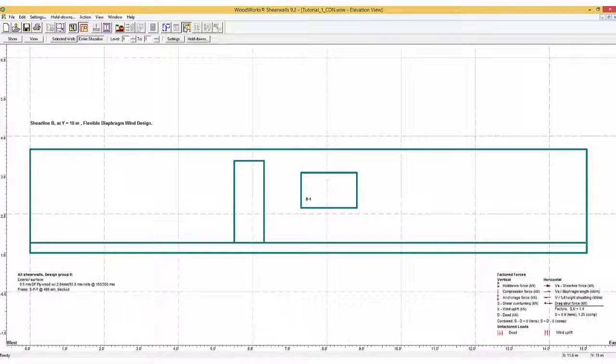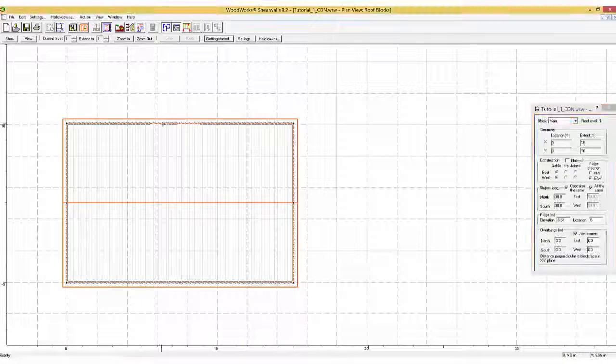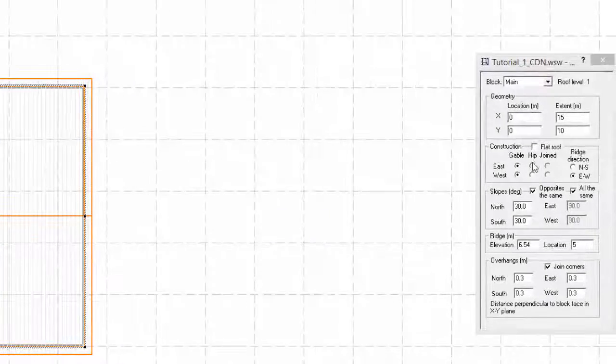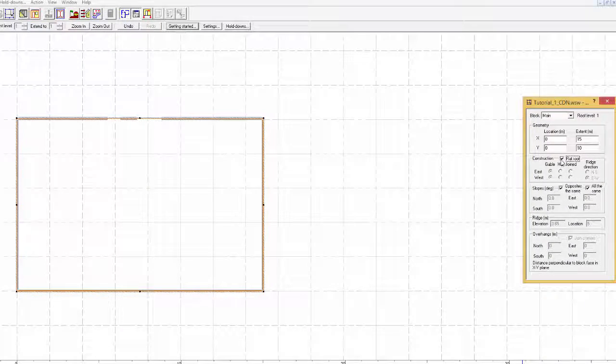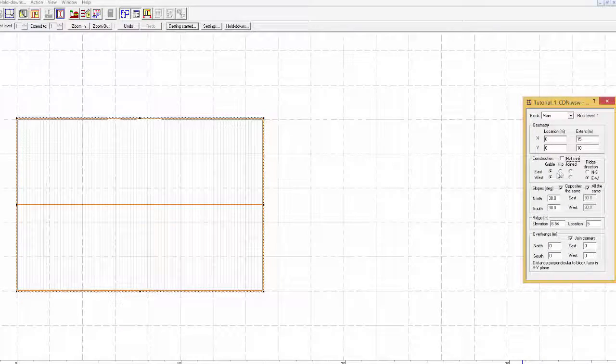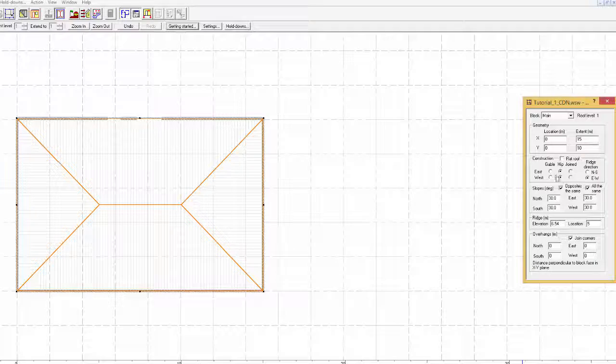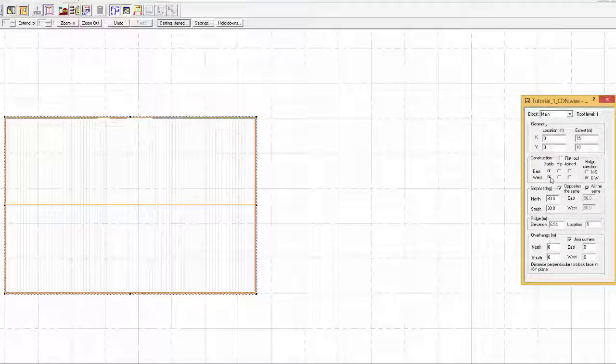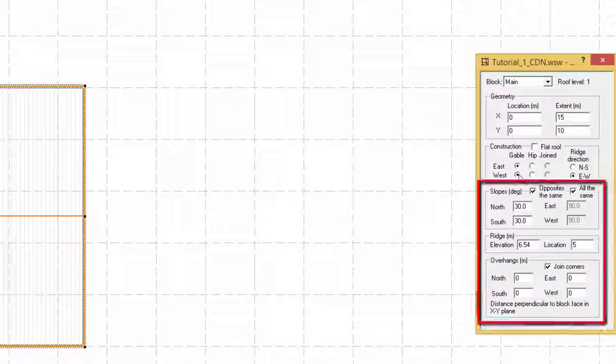The roof is added through the roof button, where it can be modeled as flat roof, hip, or gable. The ridge direction, roof slope, and overhang can also be changed.